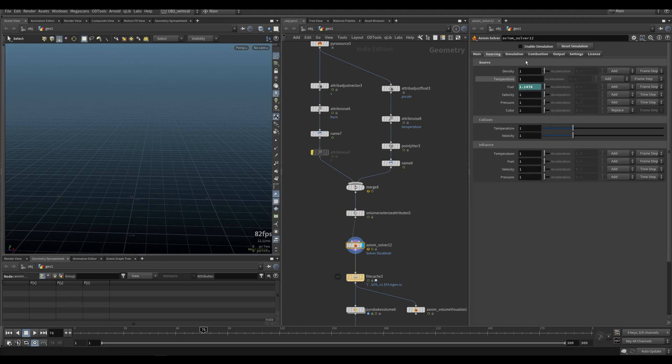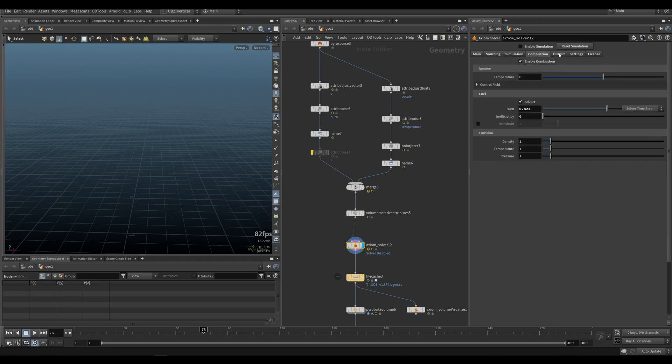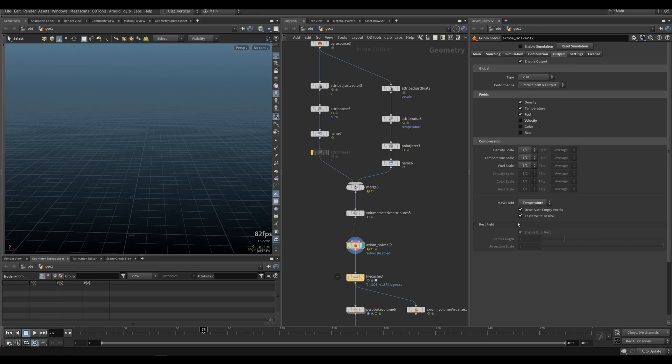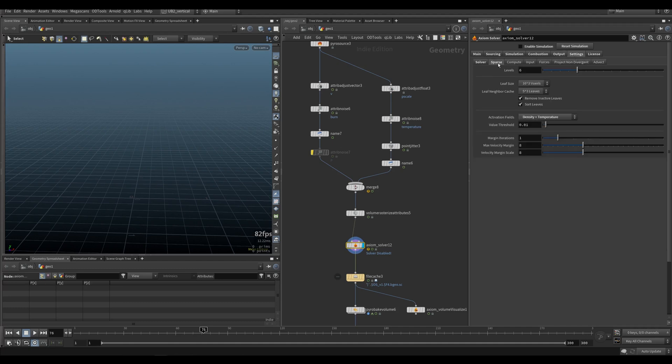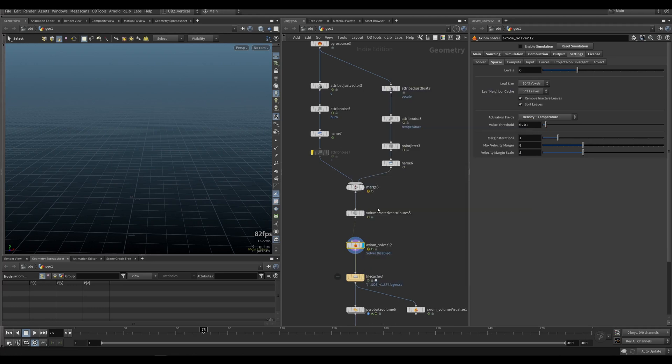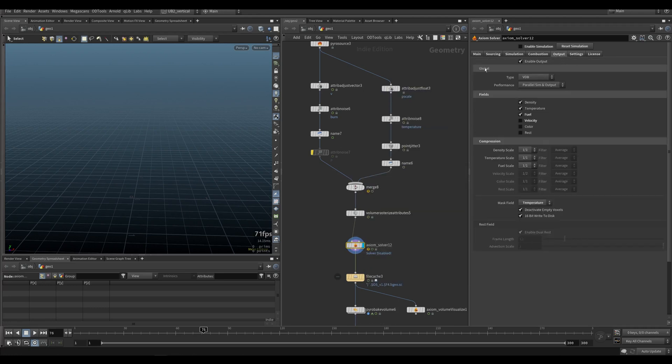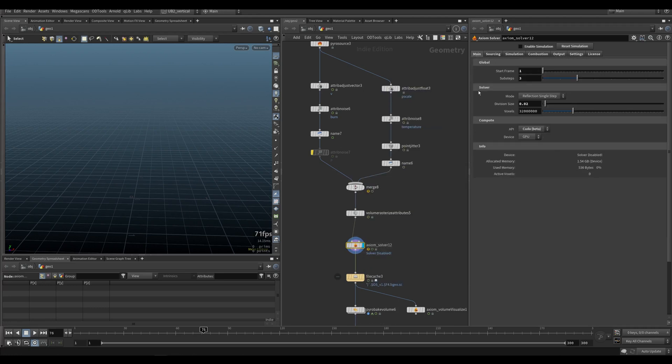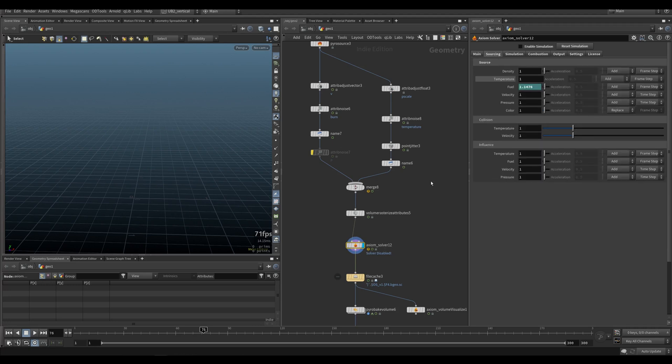Axiom, like I said, will recognize burn as fuel. So once you solve this, you go to your combustion. The most important thing here is on the output - your mask you set to temperature.